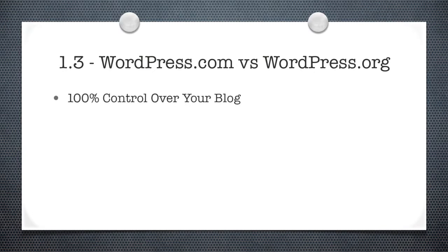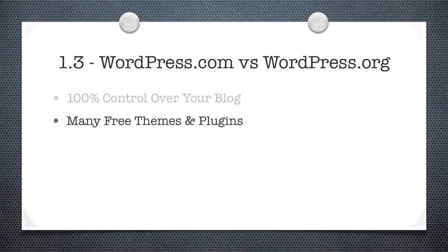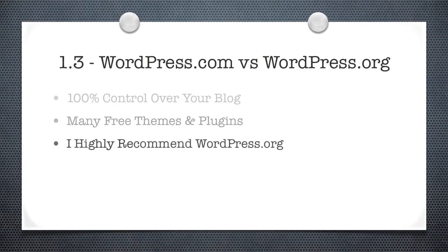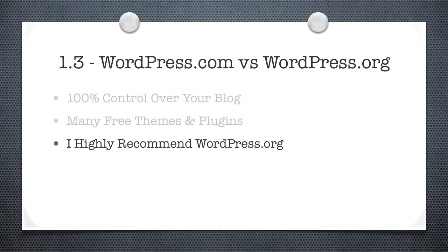The reason you want to use this self-hosted version is you have 100% control over your blog. You have access to over a thousand different themes, and you can customize the look and feel of your website to your heart's content. And the best part, if nothing tickles your fancy, you can design or modify your own theme to your own heart's content. Something that's not covered in this course at all, but if you really want to geek out and create your own themes, that's entirely possible and highly doable.